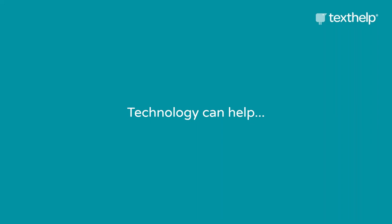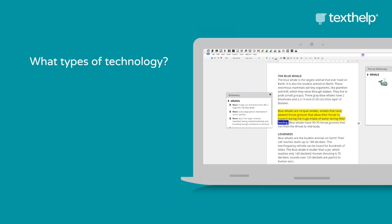Technology can help both with struggling writers in general and especially now in this case of remote learning. We're going to start by talking about some of the types of technologies that can help students in particular during the writing process — specific types of literacy supports such as text-to-speech. This is being able to hear your documents read out loud. You might think of that as more beneficial for reading assignments, but text-to-speech is actually one of the most effective proofreading tools that students can use when writing, because they can hear their own writing read back to them.